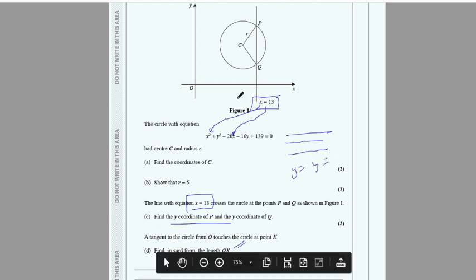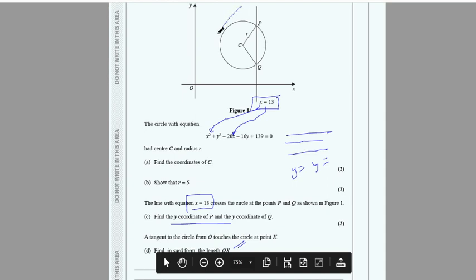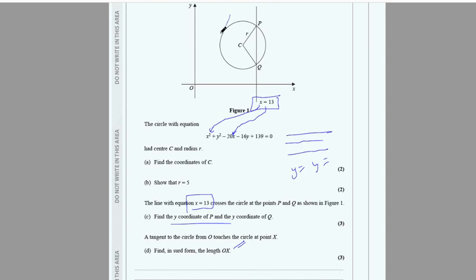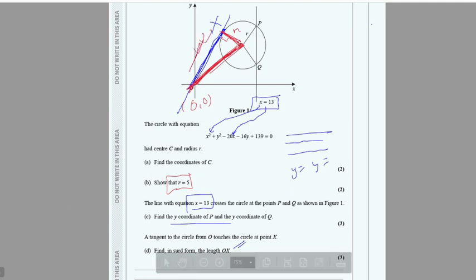Next, find the length OX where a tangent from the origin O touches the circle at point X. Join O and X to form a right-angle triangle. We know the radius and we can find the hypotenuse using the origin (0, 0) and the center coordinates. Then use Pythagoras' theorem to find OX.